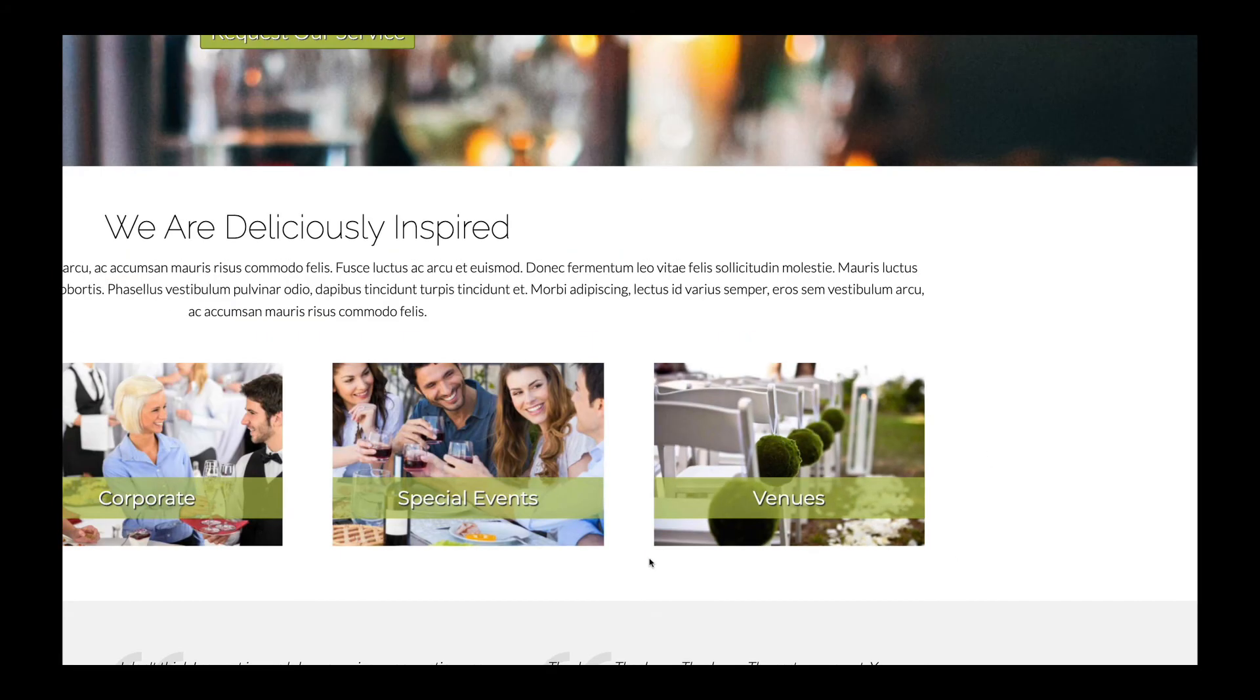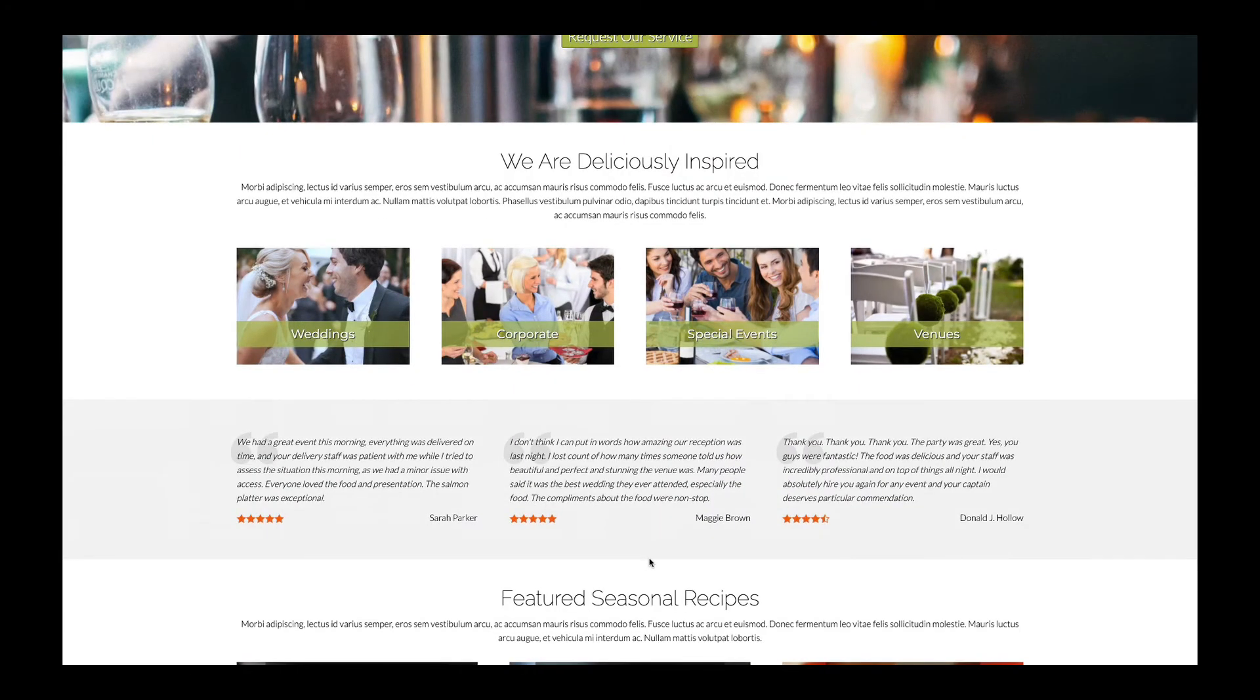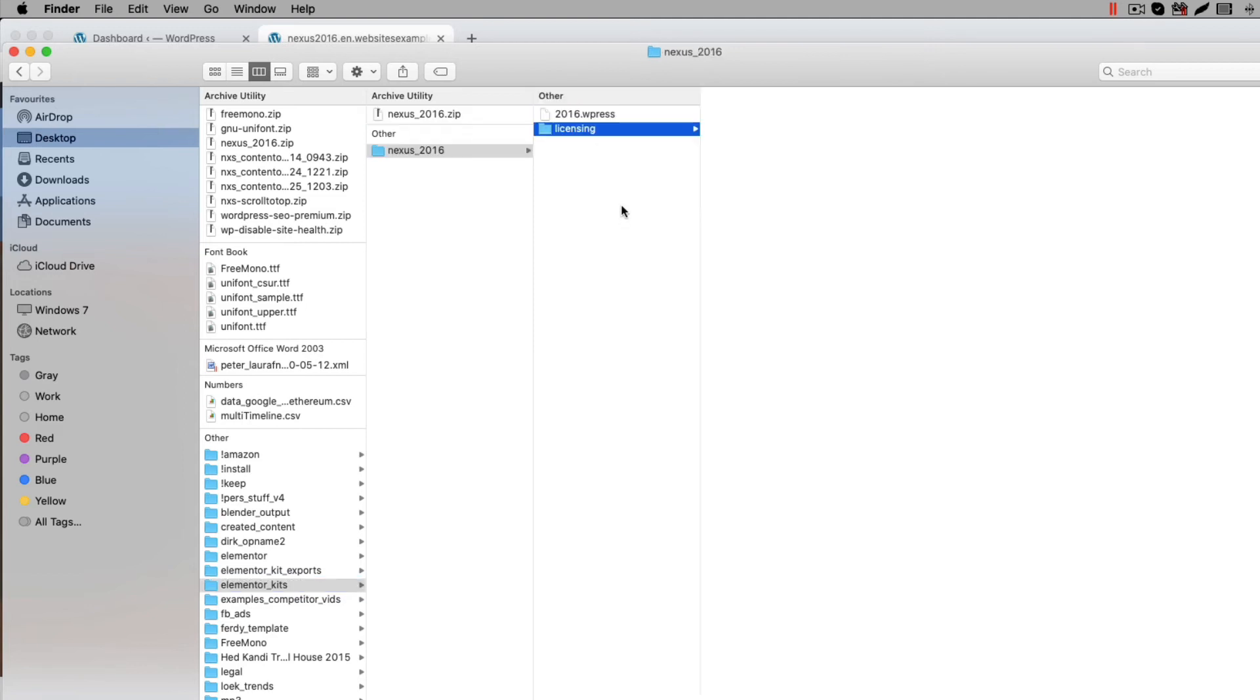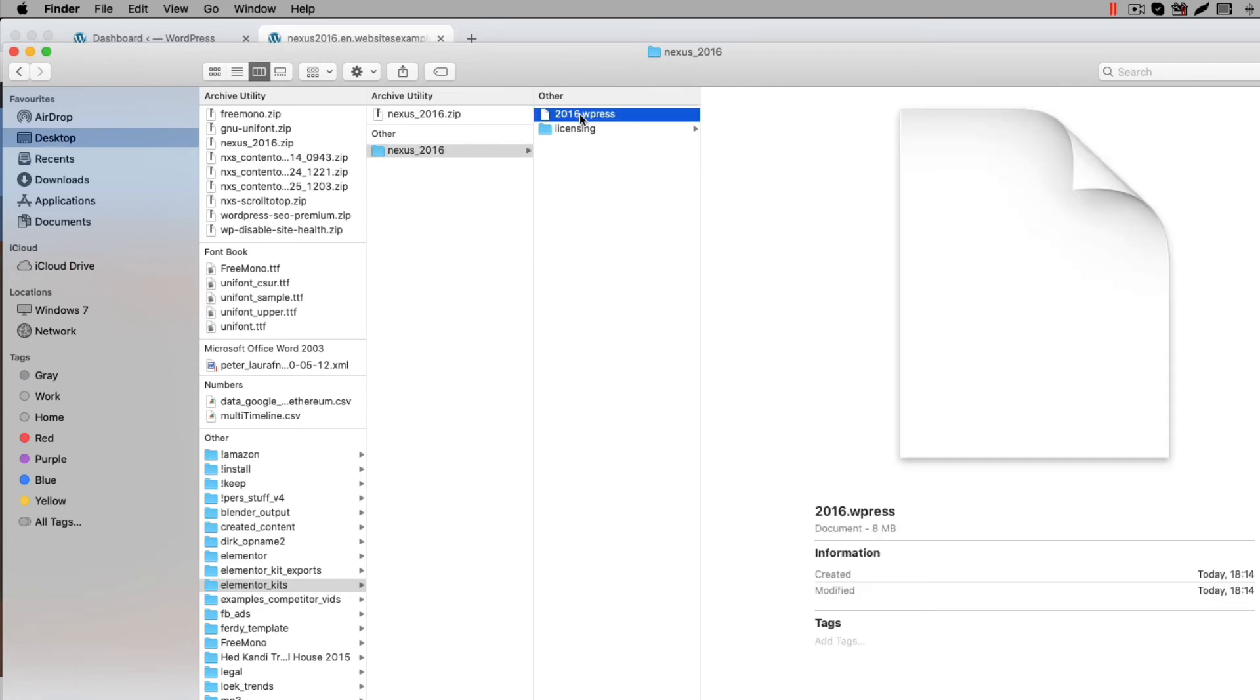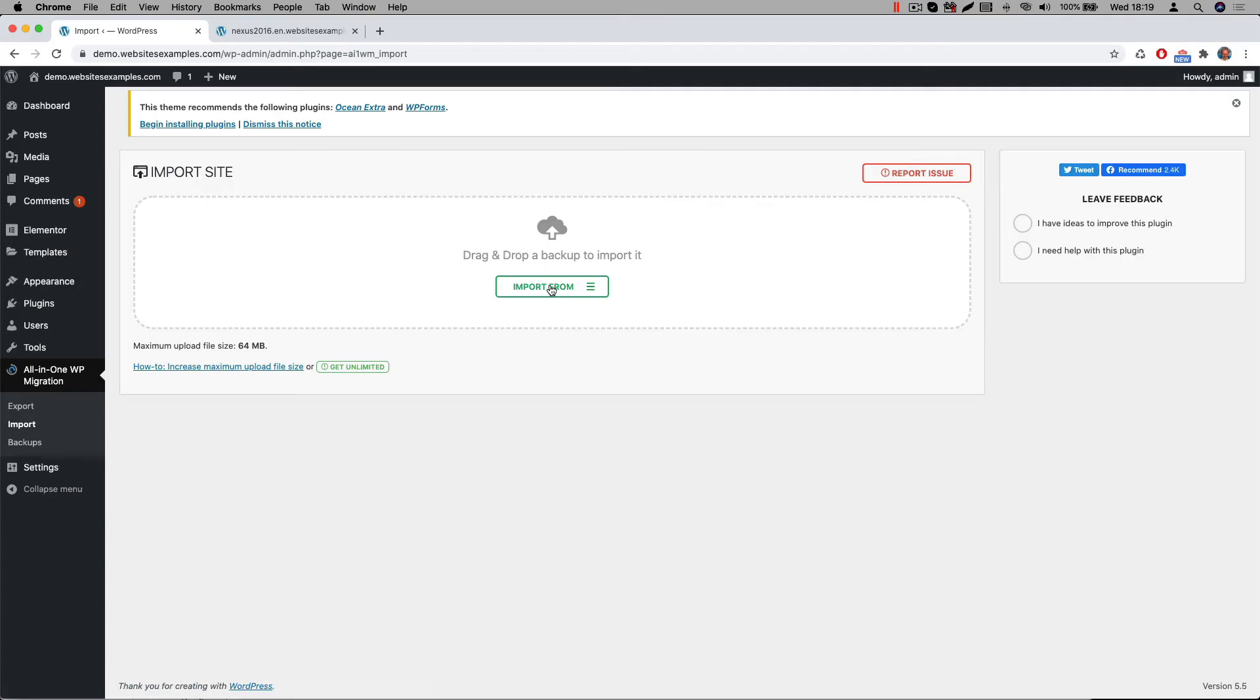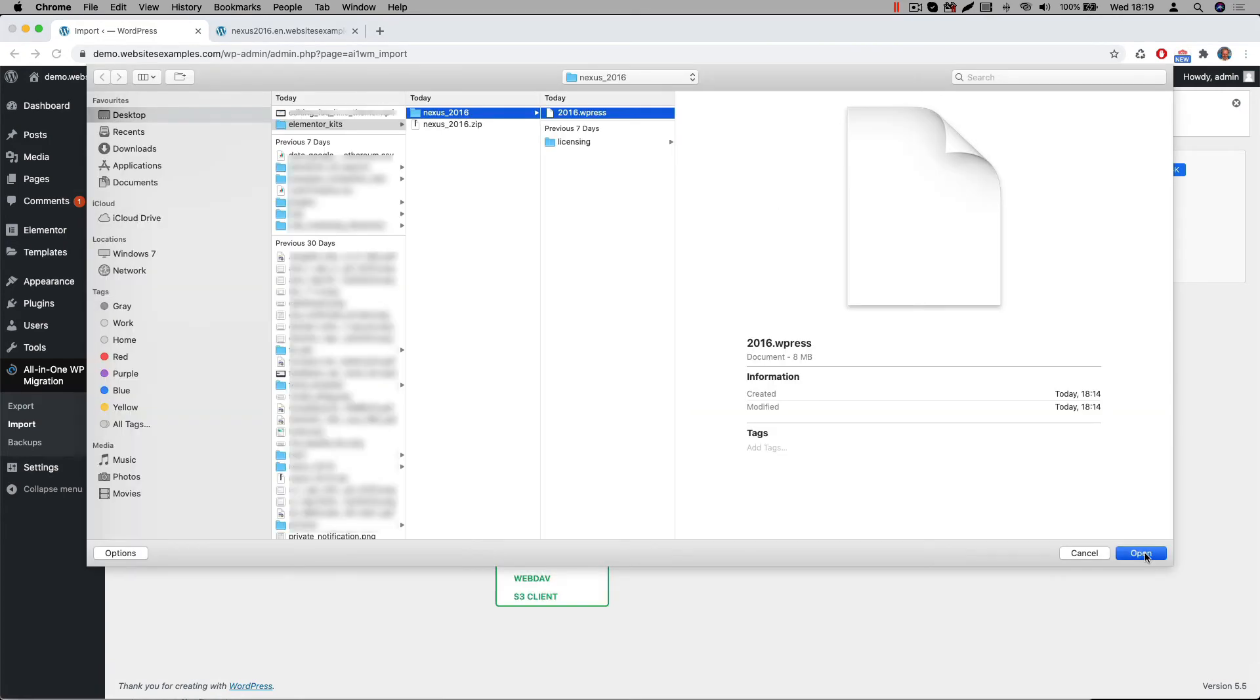Now that you have the catering Elementor template kit, let me show you how to get the content on your website. First unzip the zip file you received. Unzipping can be done with your favorite unzip tool, for example Winzip. You will now see a file with a WPress file extension. This WPress file is a file that represents the export of the website. It is compatible with the All-in-One WP Migration plugin. Now let us switch over to the All-in-One WP Migration plugin in the WordPress backend to import this file. Go to Import where we can import the file. Select the WPress file. Click on Open and wait till the uploading is finished.